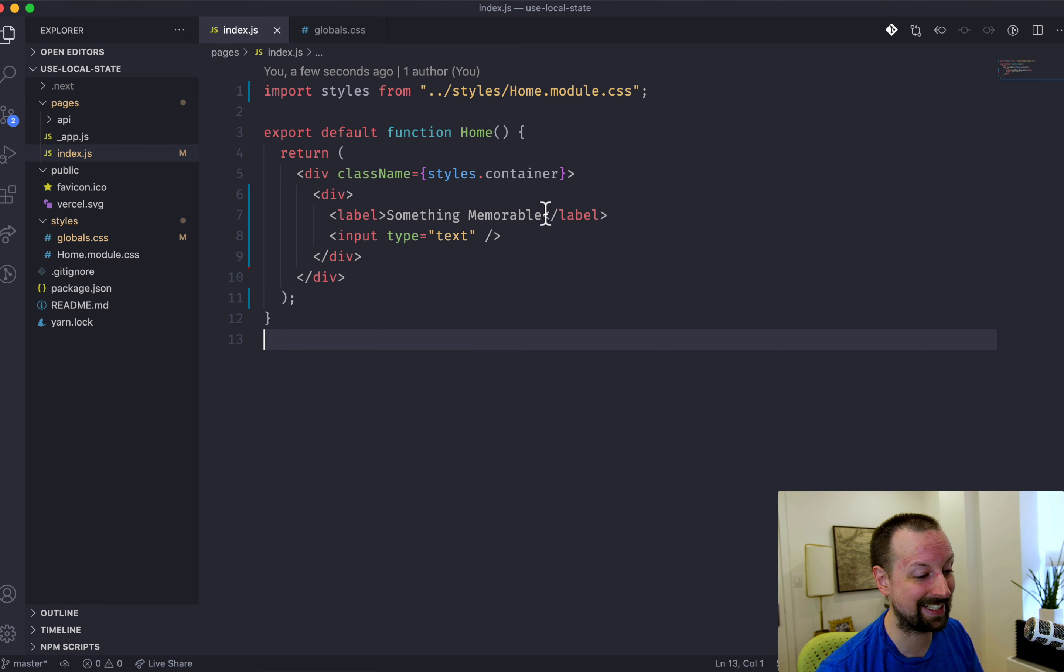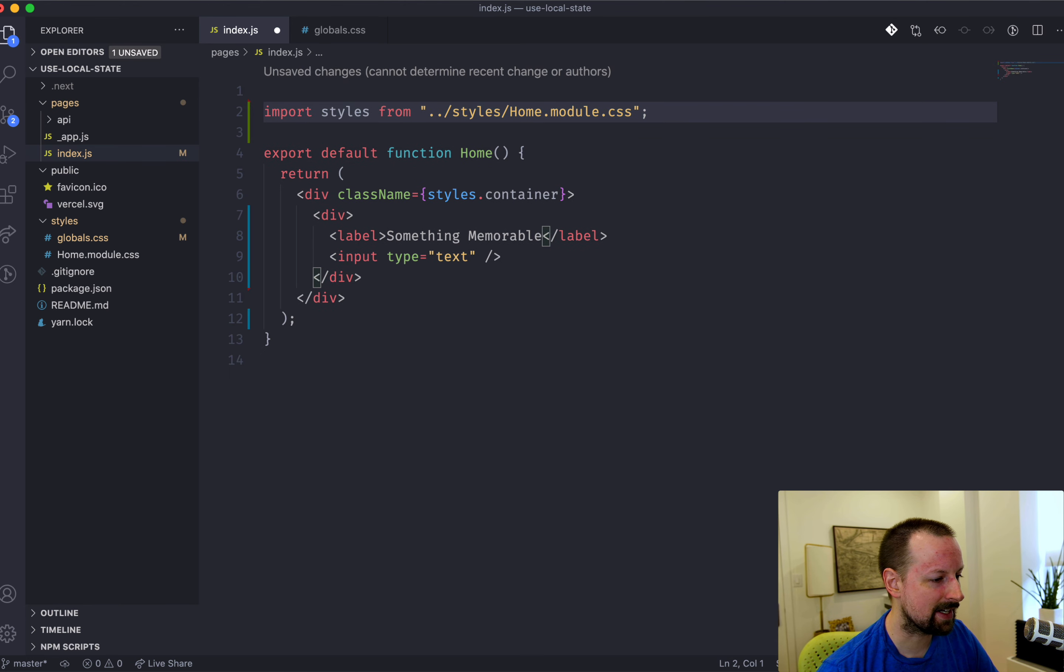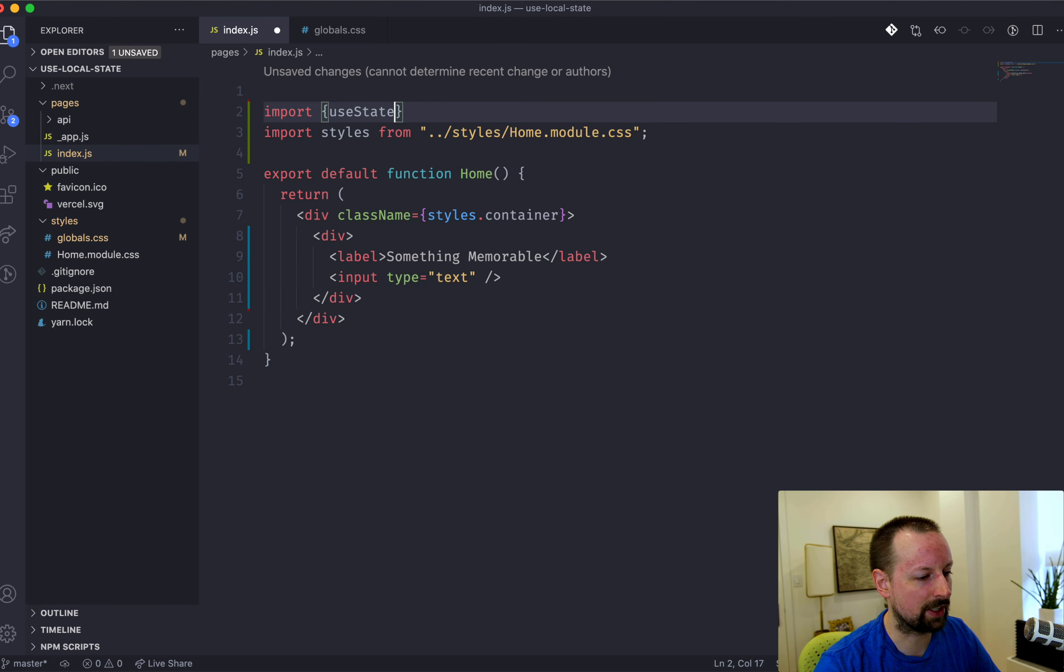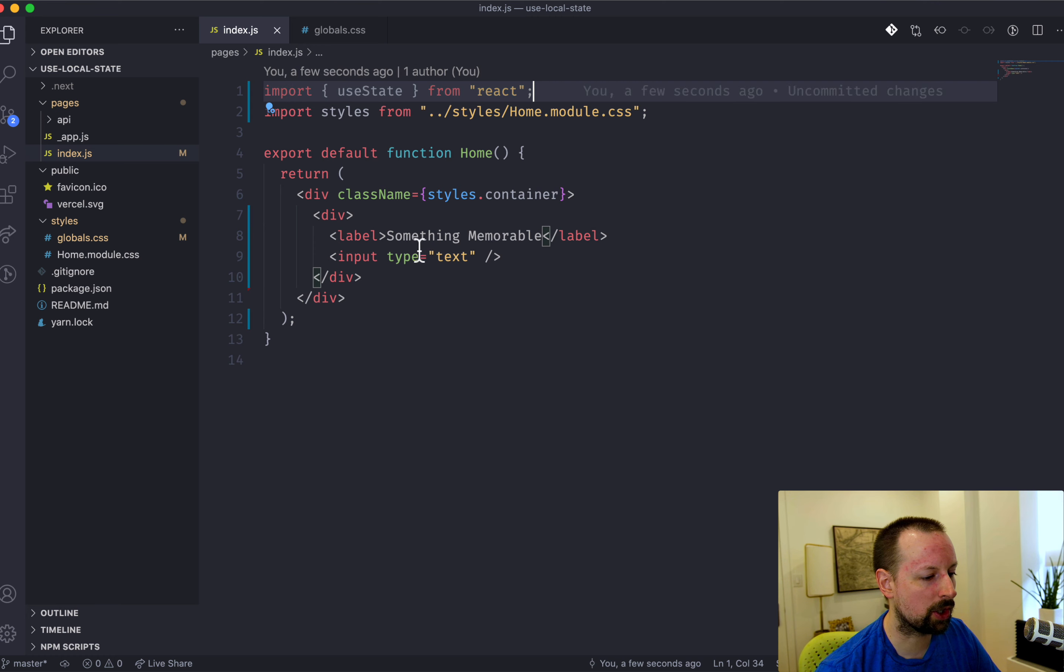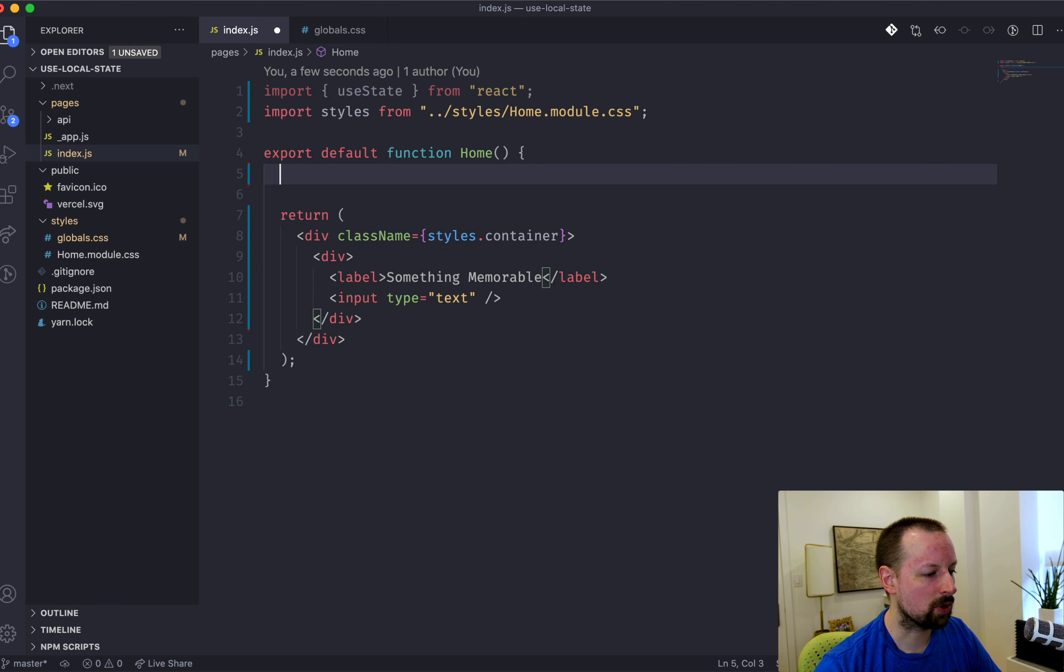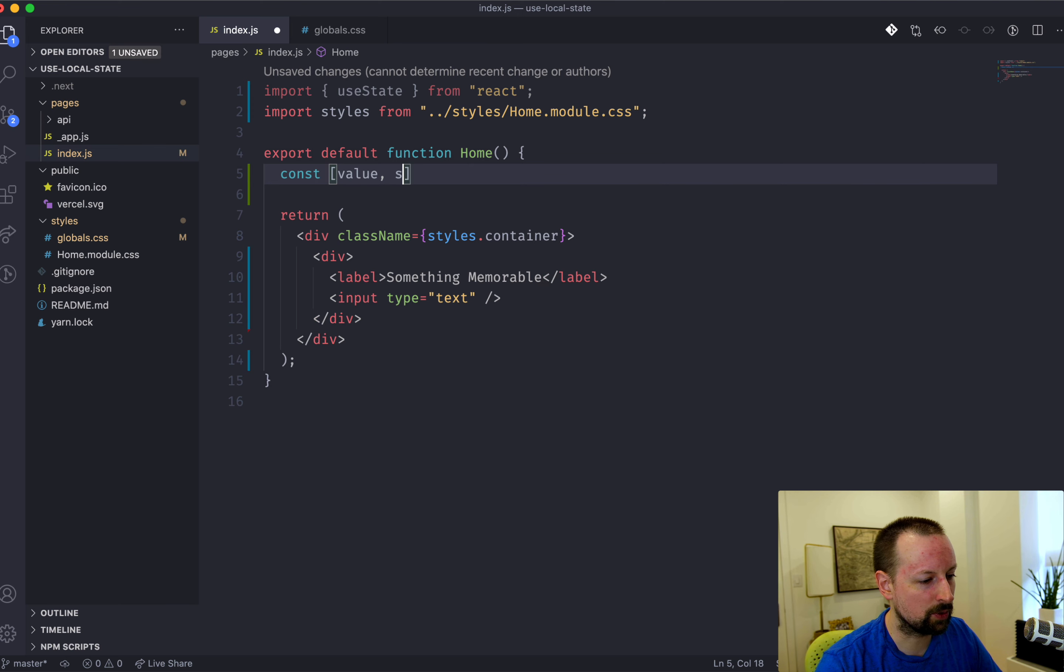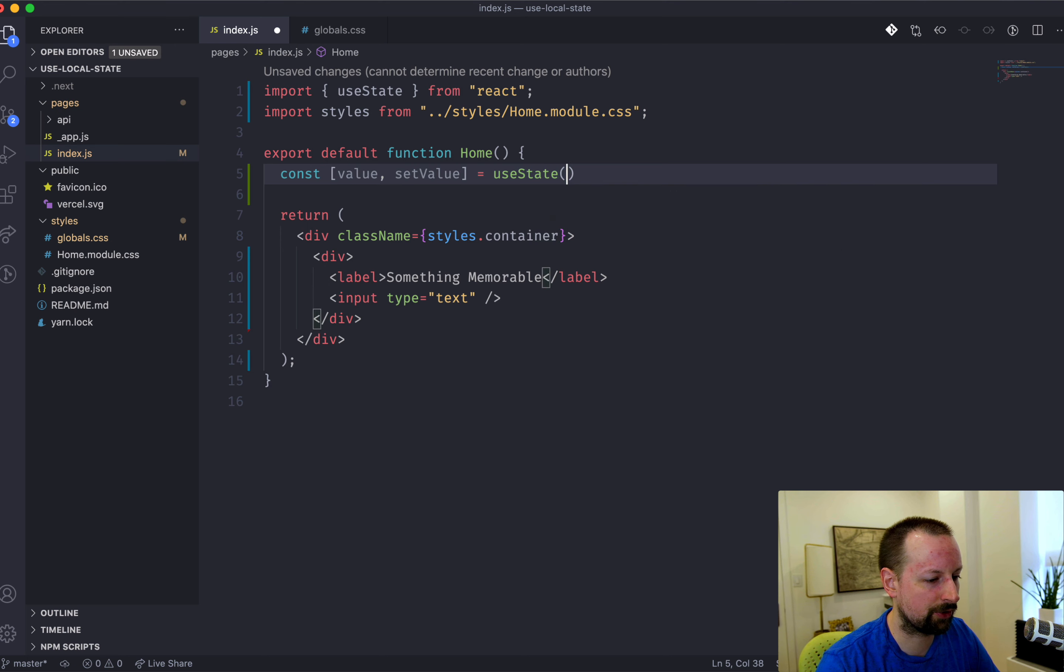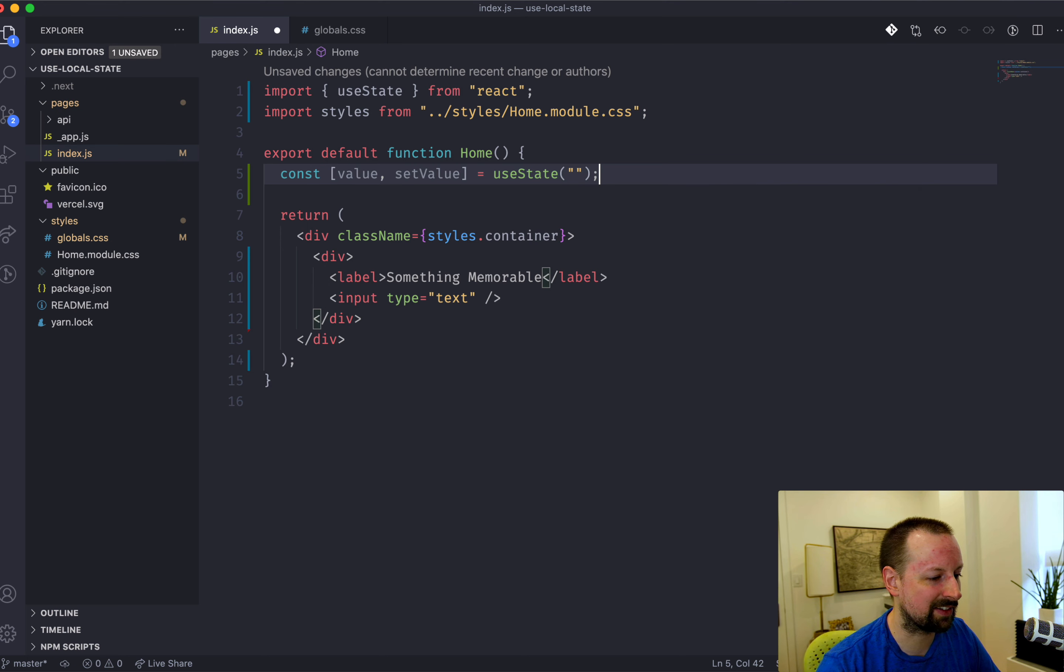So I haven't built anything here yet. We're going to start by importing useState hook from React because we want to hook up this input to state. So we'll come here and we'll say const value, setValue is equal to useState. And we'll start it off as an empty string.